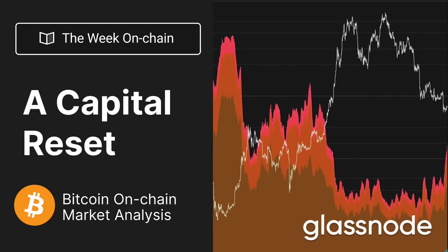Hello everyone and welcome to your Glassnode video report for week 49, 2022. What we're looking at today is what I'm calling a capital reset. We've essentially seen the flushing out of a huge amount of liquidity that flowed into the Bitcoin network since the all-time high in November.